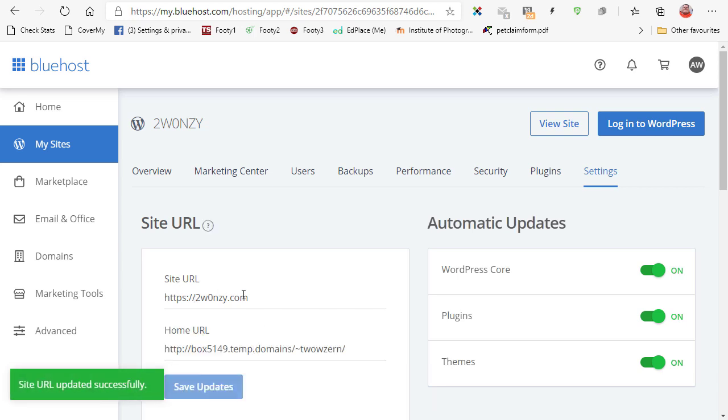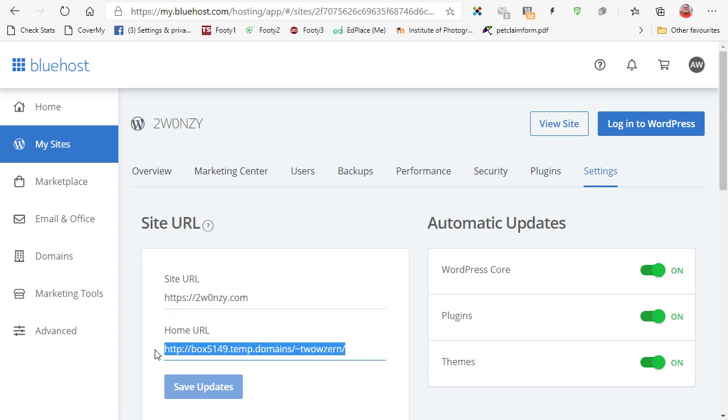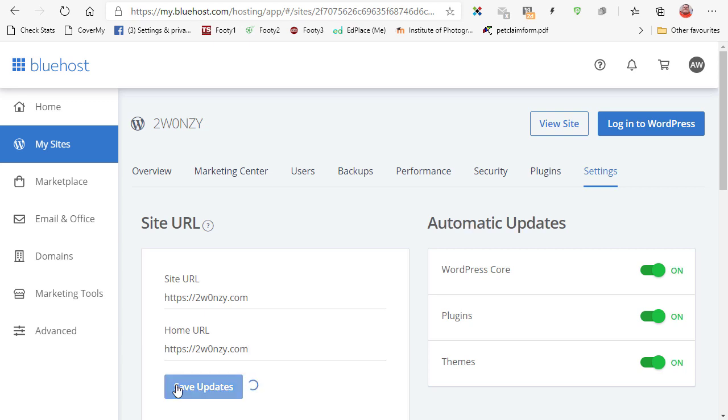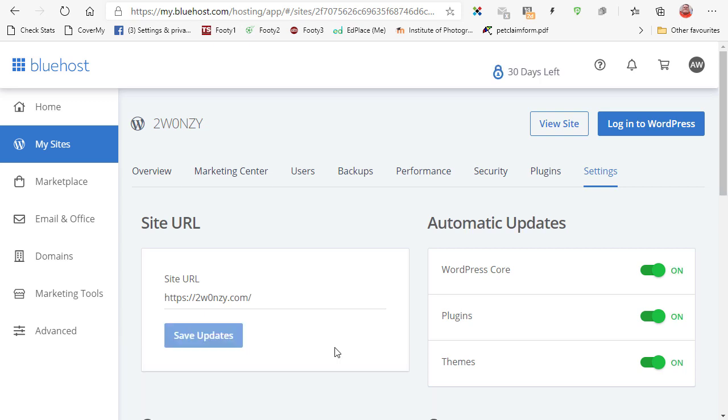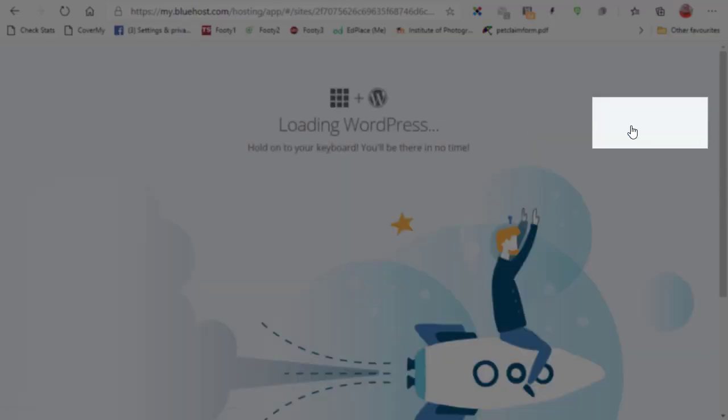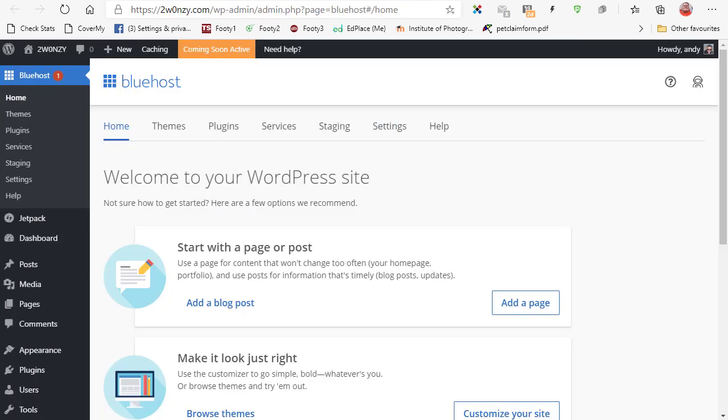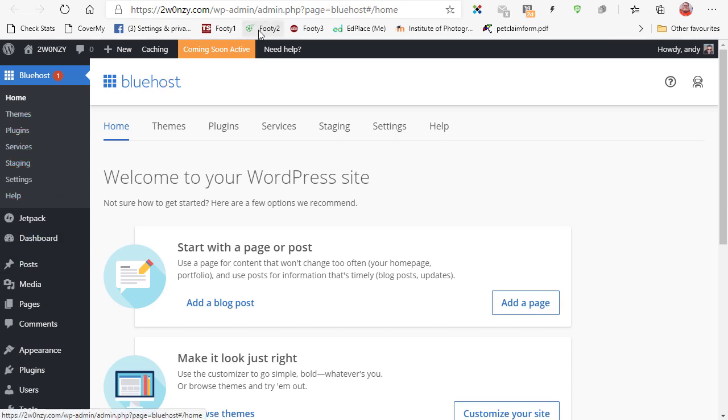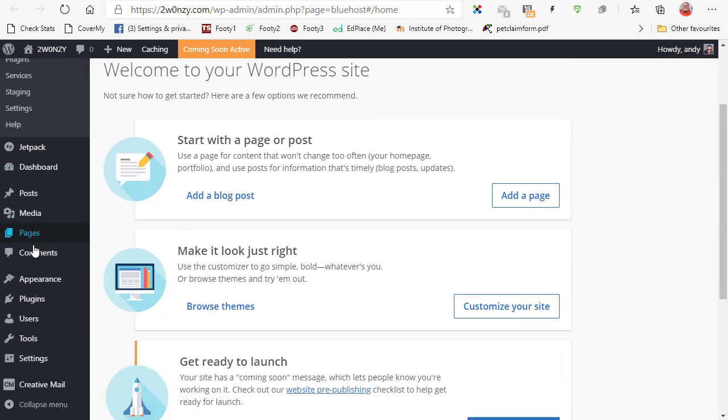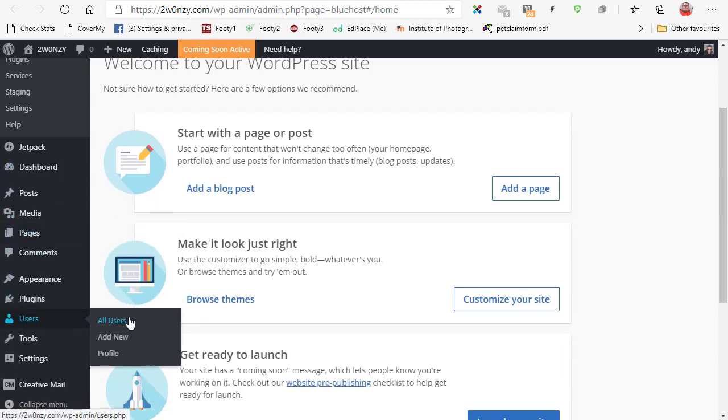It's now asking me for my home URL so I'm going to delete that and type in the same, click on save updates. Once that's saved, if you now click on the login to WordPress link you should be taken to WordPress on your correct domain. And here we are logged in. Now you can see I'm actually into my domain here.